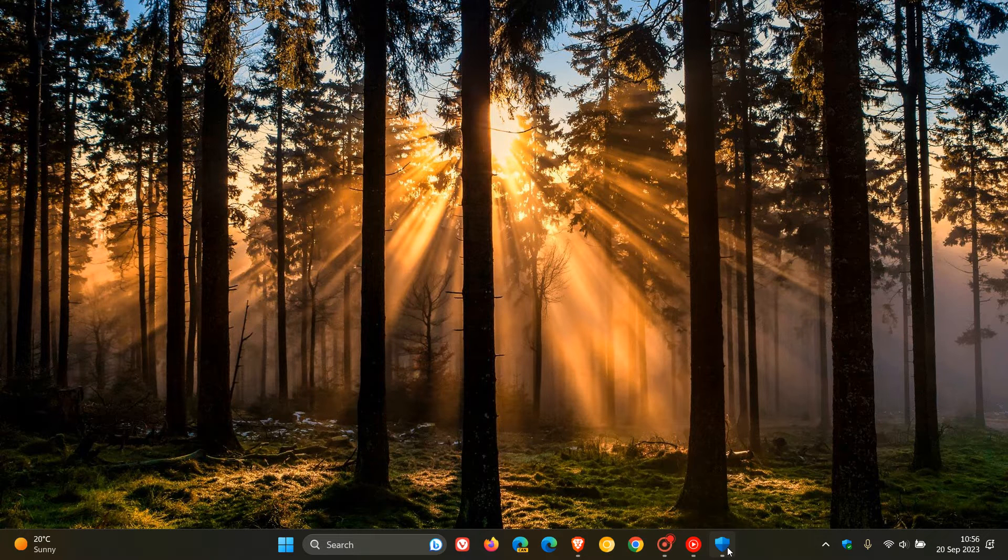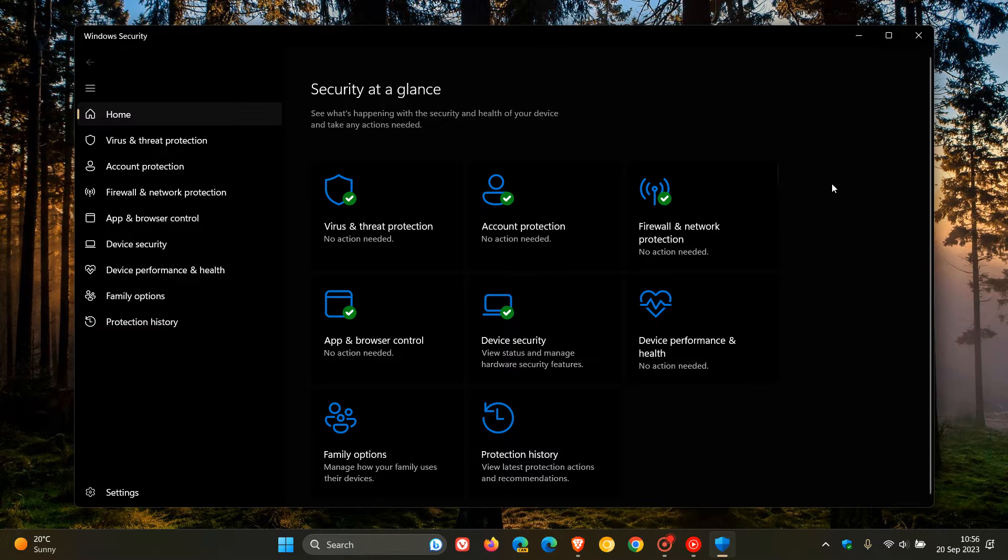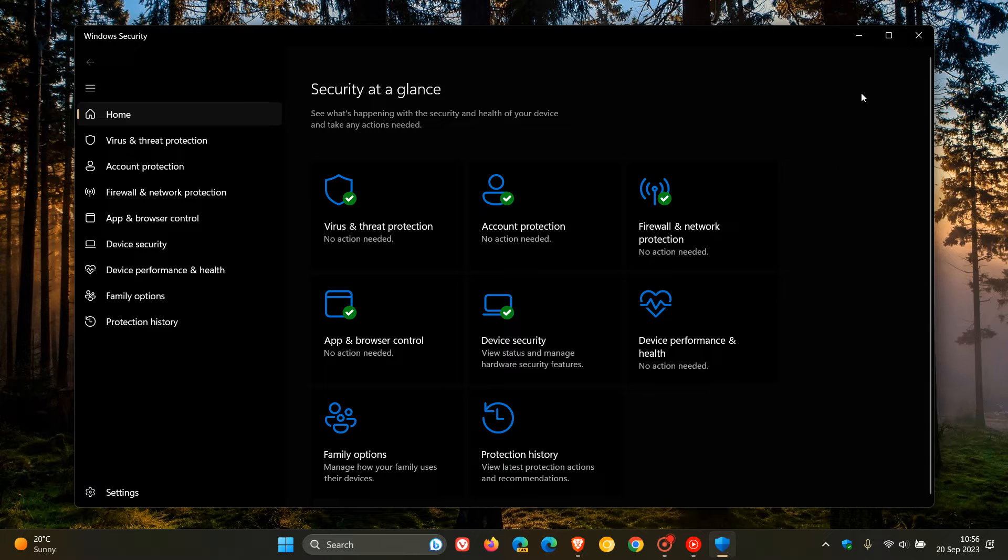Now, unfortunately, Microsoft Defender dropped a little bit in its ratings compared to a couple of months ago in this latest test with the real-world protection test for July and August.